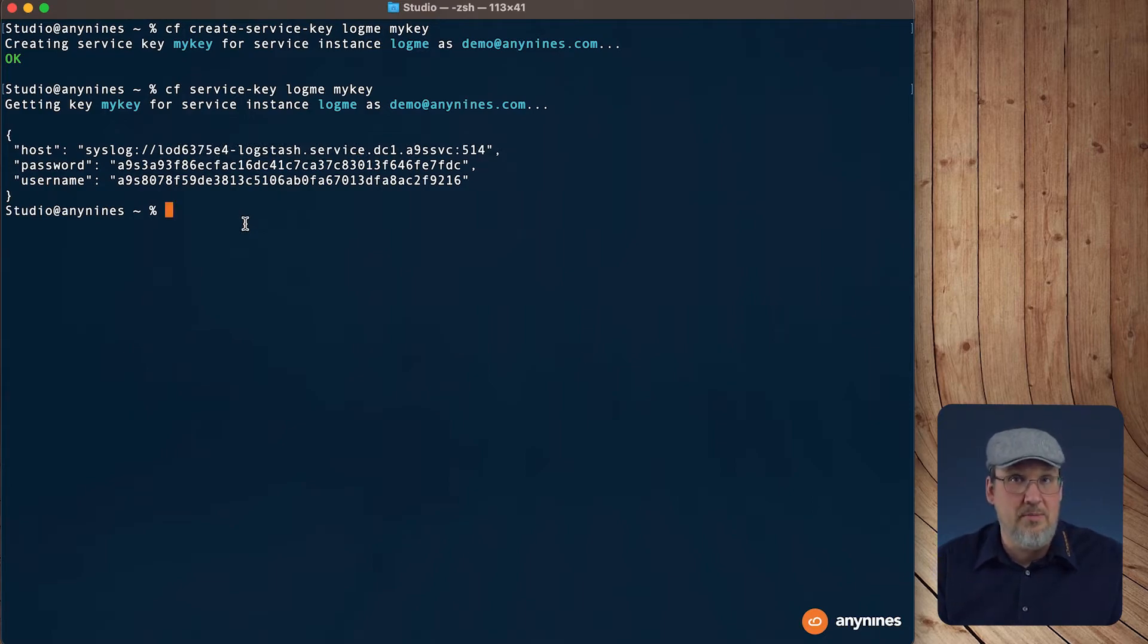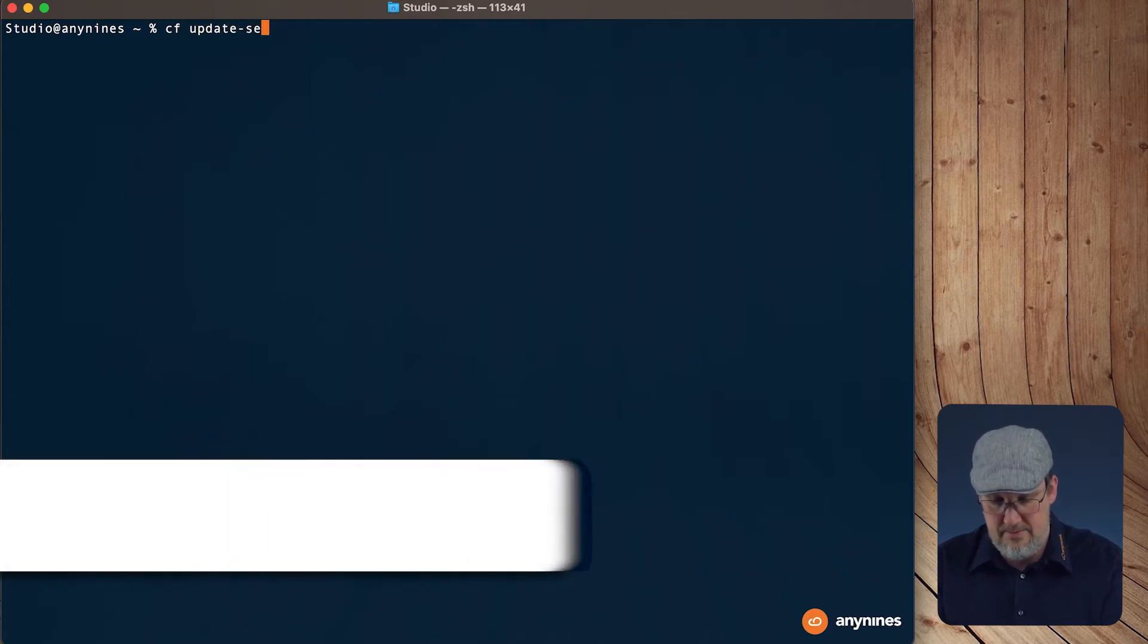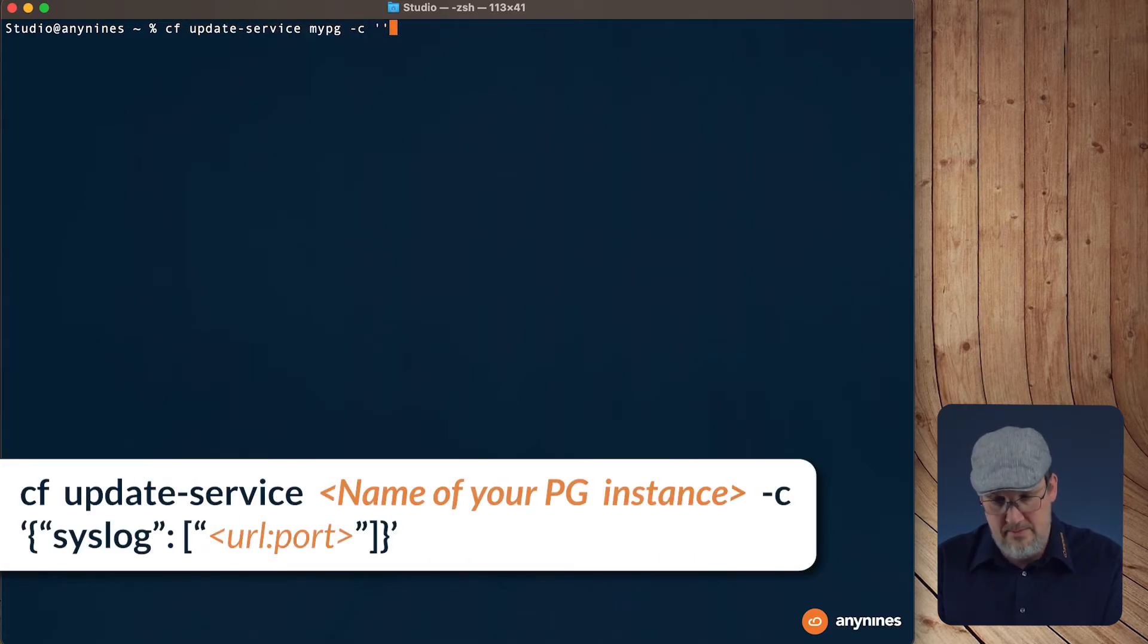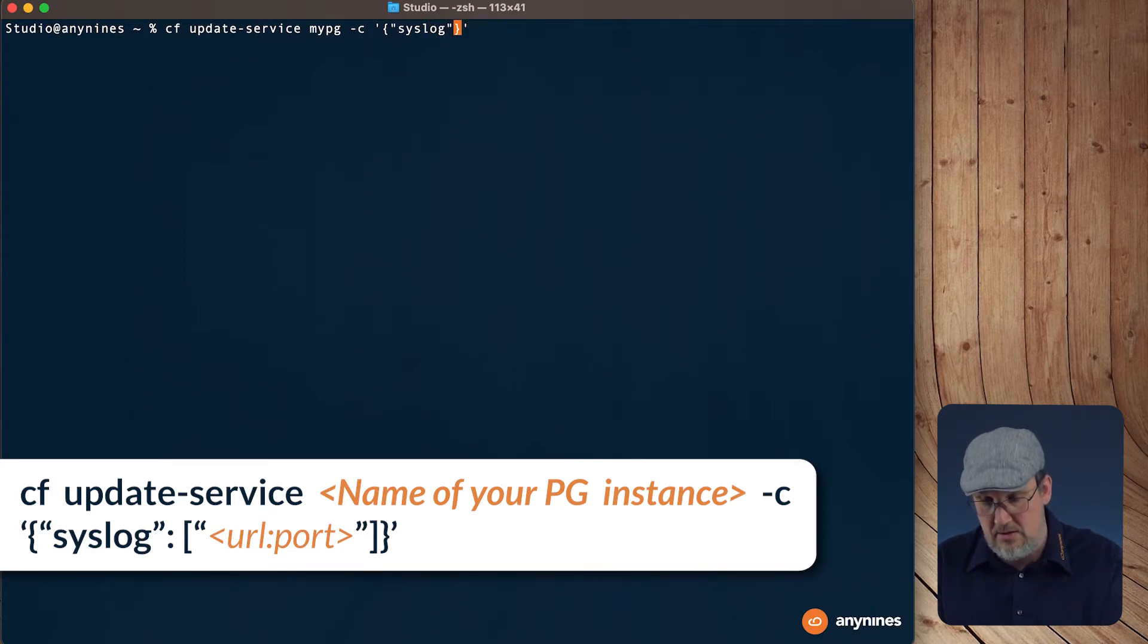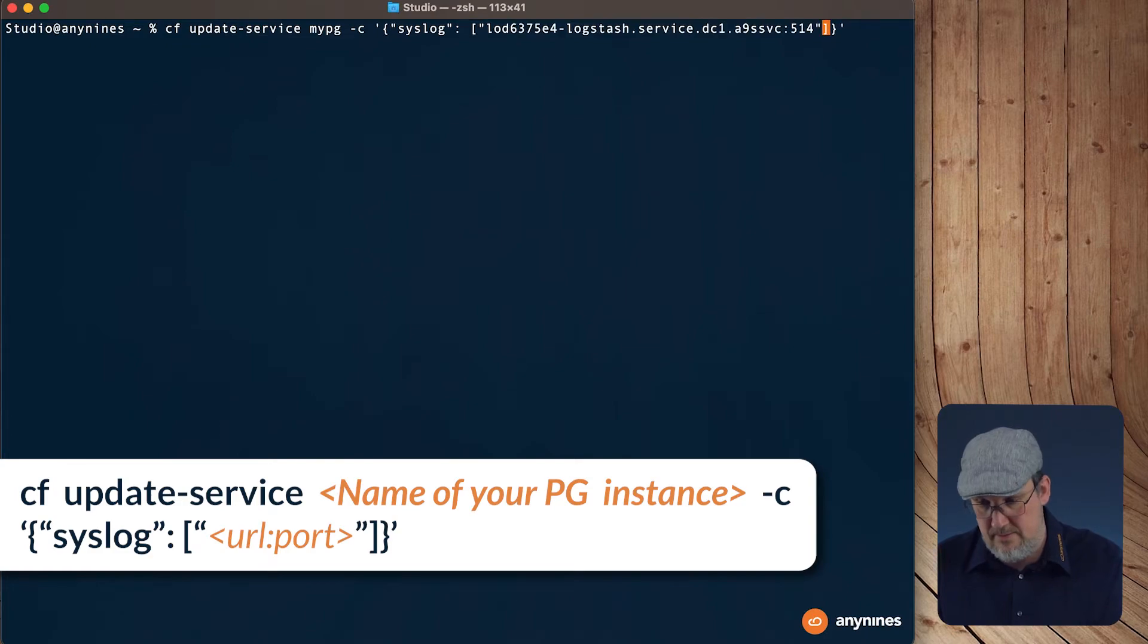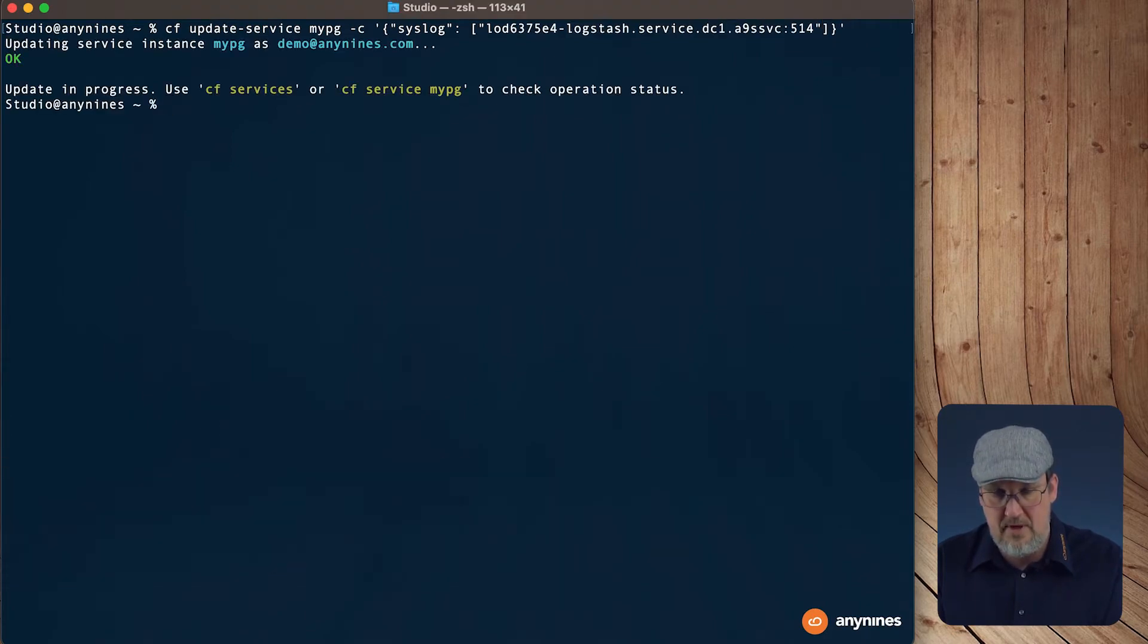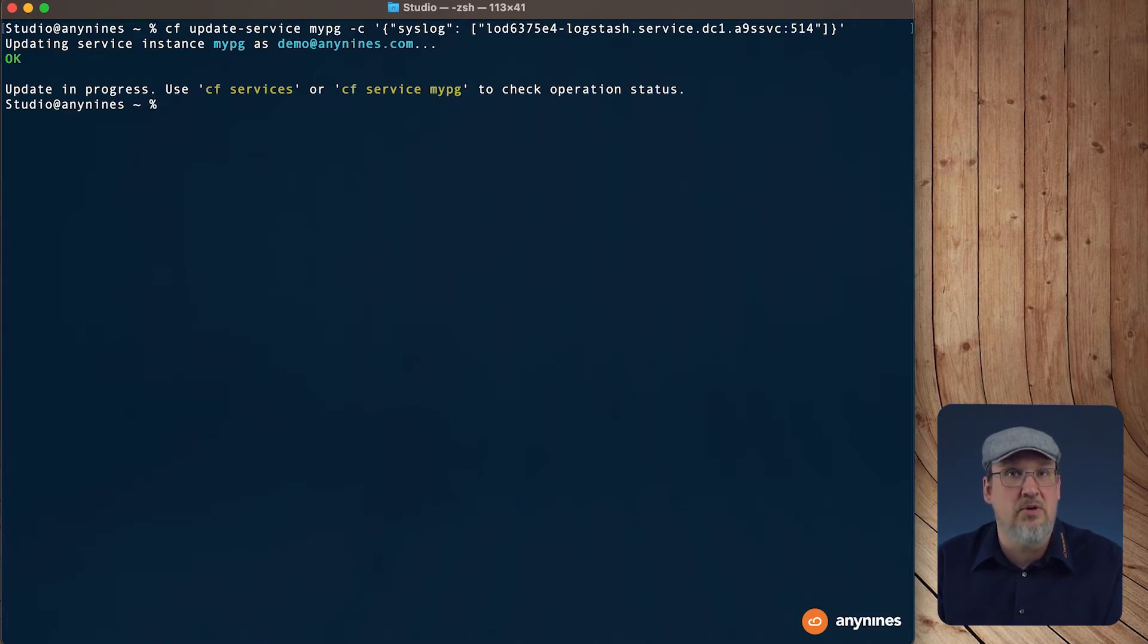Again, we have to update our service instance. The property we have to update now is called syslog. As you already know, this will take some time. In the meantime, we will open the dashboard for our LogMe instance.